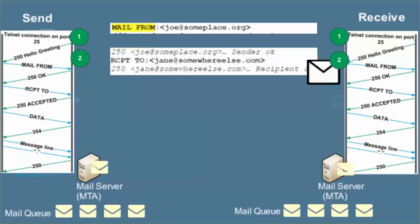The sending mail server sends the mail from, identifying the message sender. The receiving mail server acknowledges with a 250 OK. The sending mail server sends the RCPT2, identifying the intended recipient. If the recipient is valid on the receiving server, it sends a 250 accepted acknowledgement. The sending server then sends the data line. This ends the envelope.